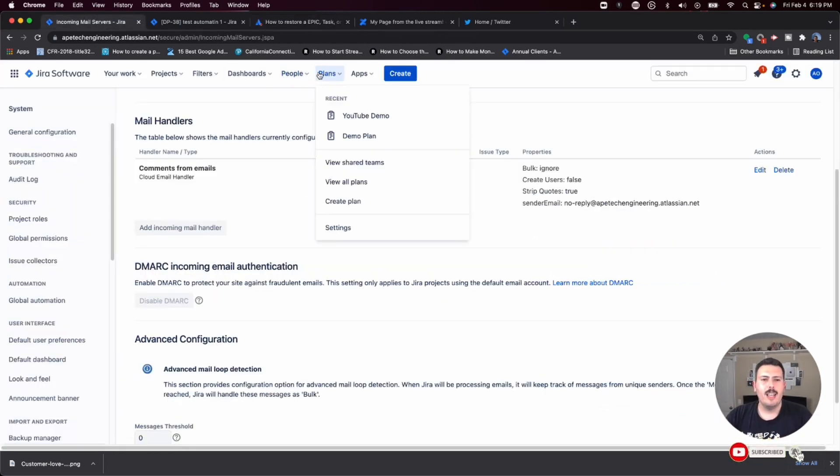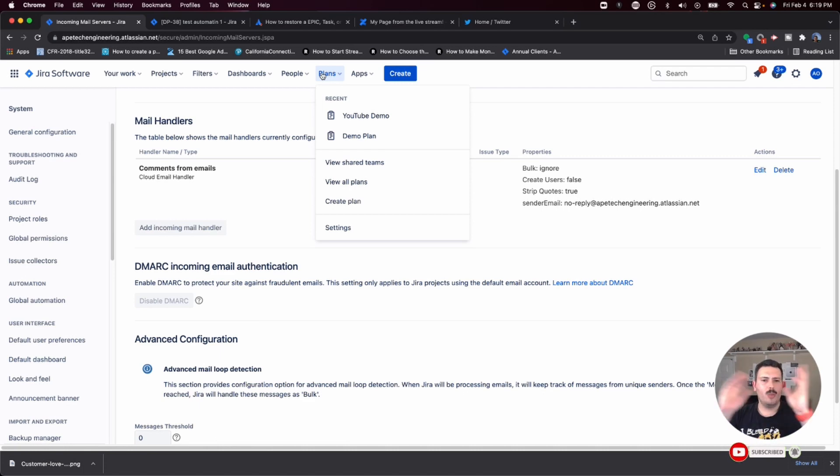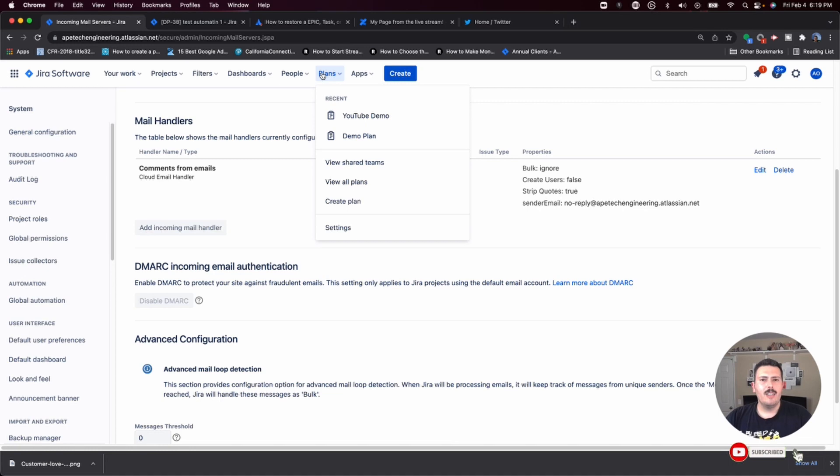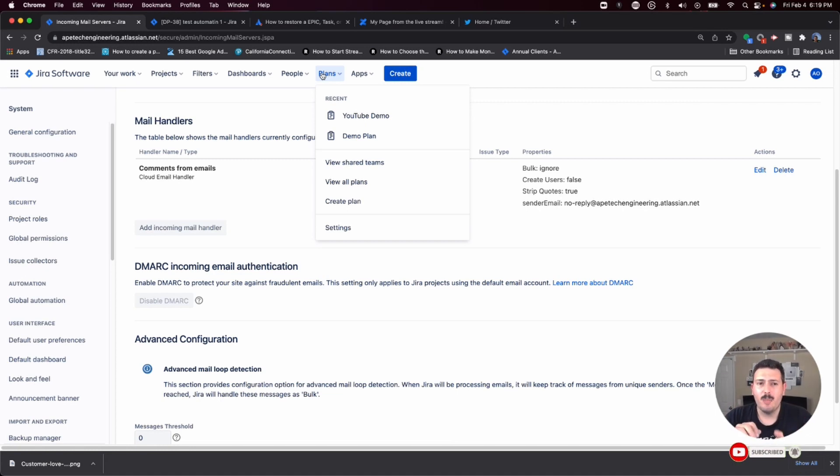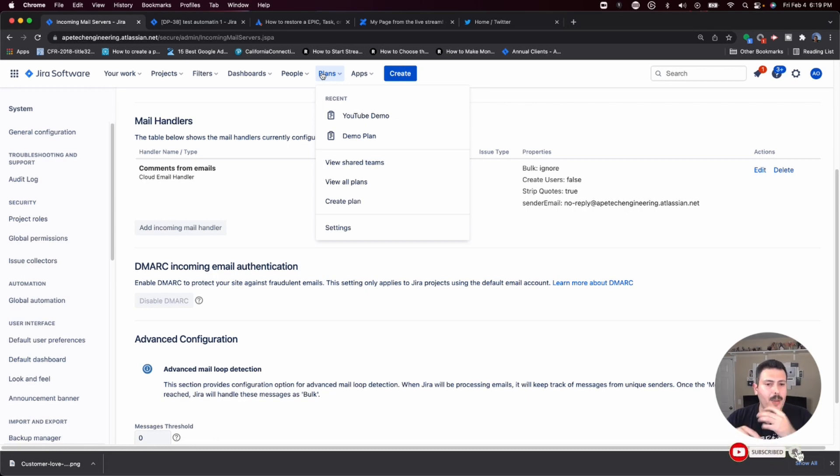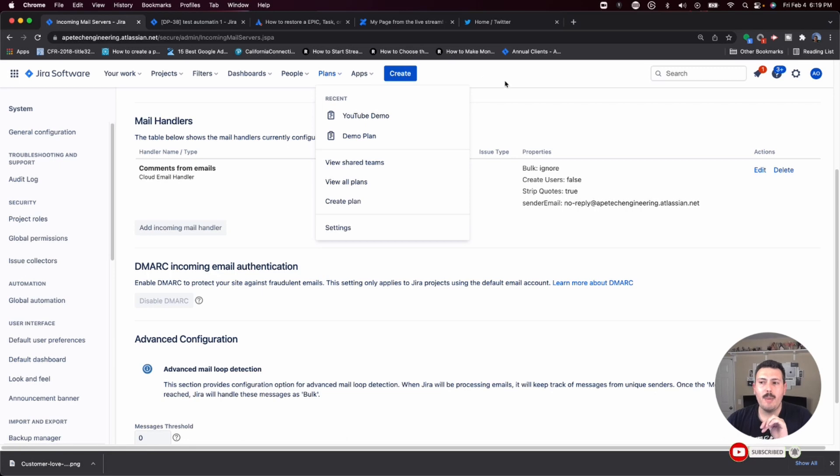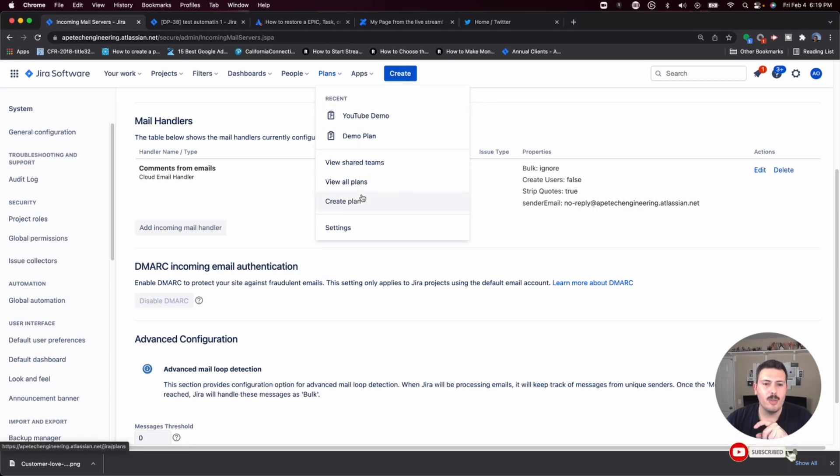We're going to go to plans. And if you haven't created a plan, this is going to be your walkthrough on how to create a plan. It's really, really easy. Full disclosure, you must have Jira Premium. If you don't have the Jira Premium Cloud, you're not going to be able to do this. So make sure you are in Jira Premium Cloud so that you can do what I'm about to walk you through.